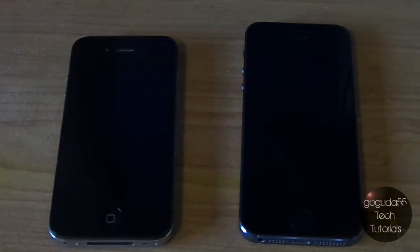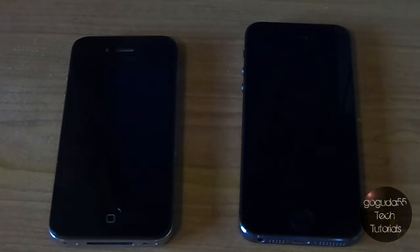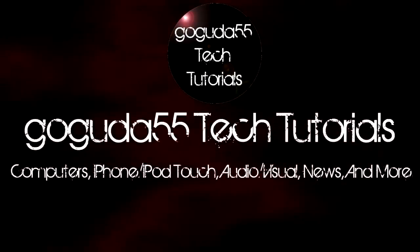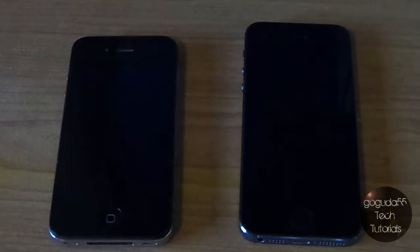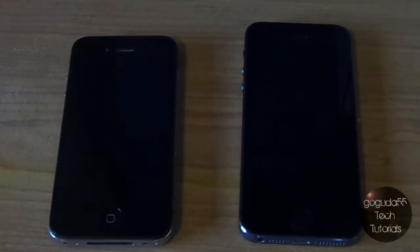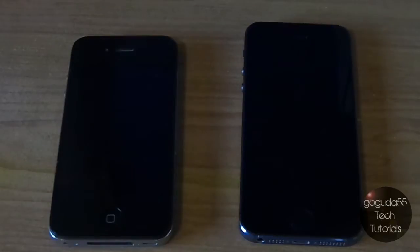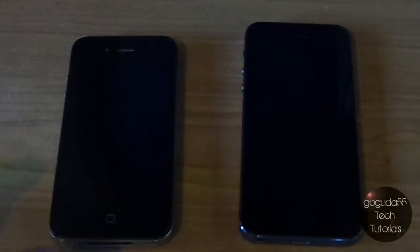Hey guys, David here from Google to 55 Tech Tutorials, and today I'm here with a speed comparison between the iPhone 4 and the iPhone 5S. So you're probably wondering what kind of comparison this actually is — most people compare the newest model to the second newest model. However, what I'm trying to show is the speed difference between iOS 7 on the oldest device that it supports and on the newest device it supports. So both these iPhones are running iOS 7. On the left we have the iPhone 4 — this is not the 4S, it's just the 4 — and on the right we have the iPhone 5S.